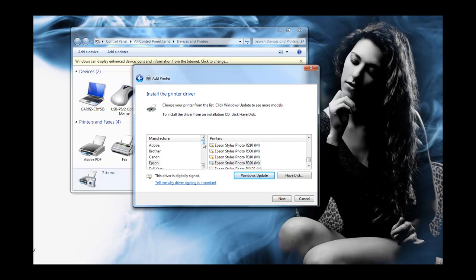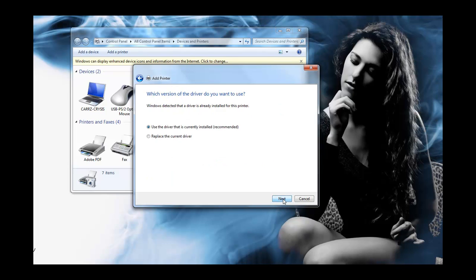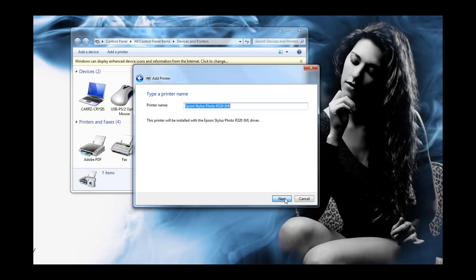And then you come over here and you go down and you choose Epson which you can already see it's already chosen for me. And then Epson STYLIST PHOTO R320 is the driver that we want or the printer that we want. Then we click on next and then use the driver that is currently installed. Click on next because I've already installed it.